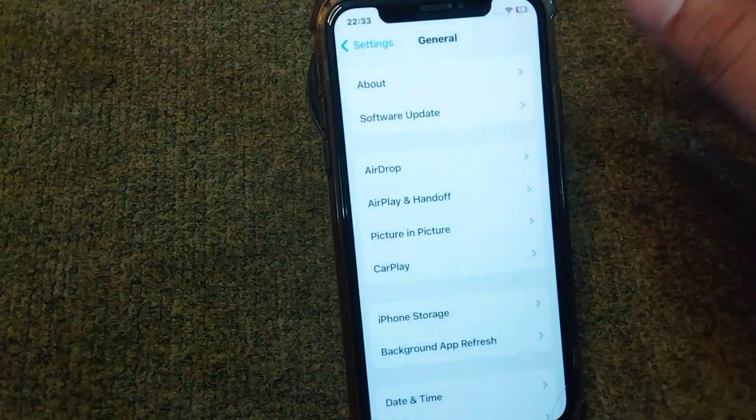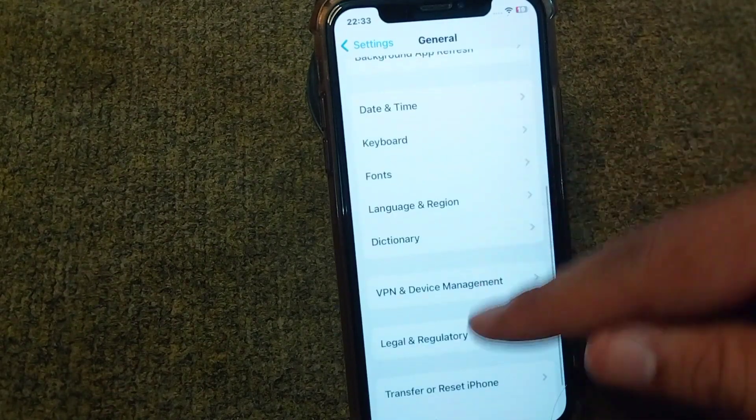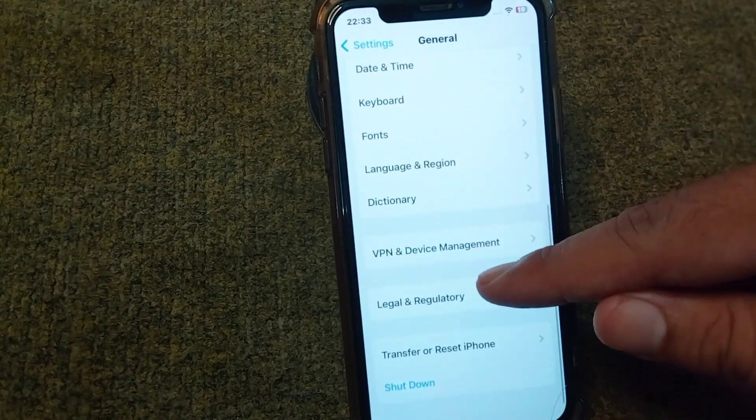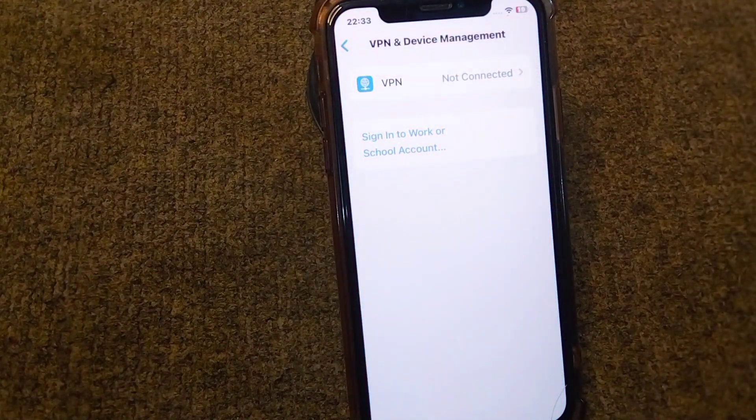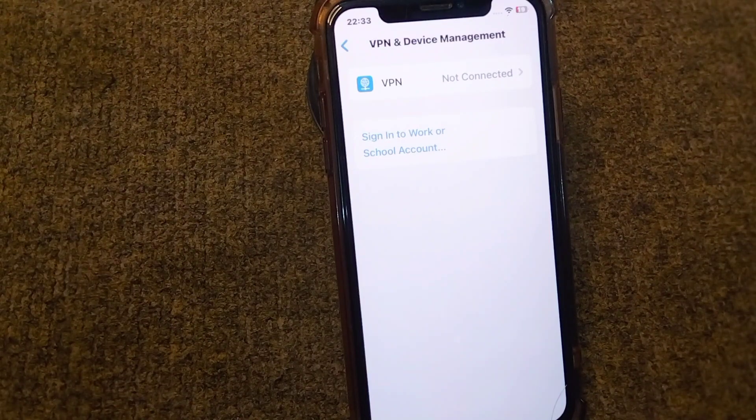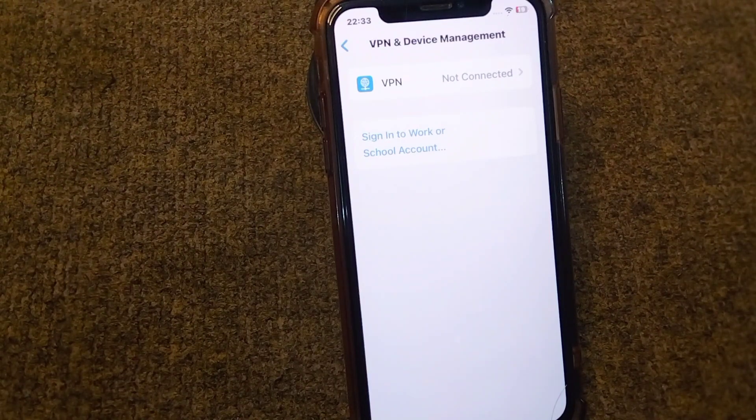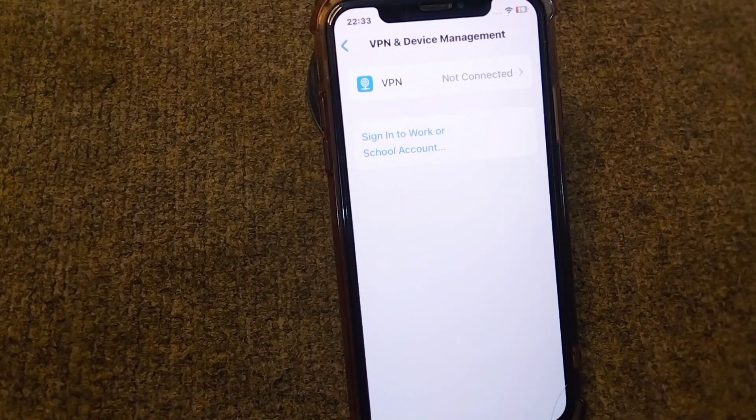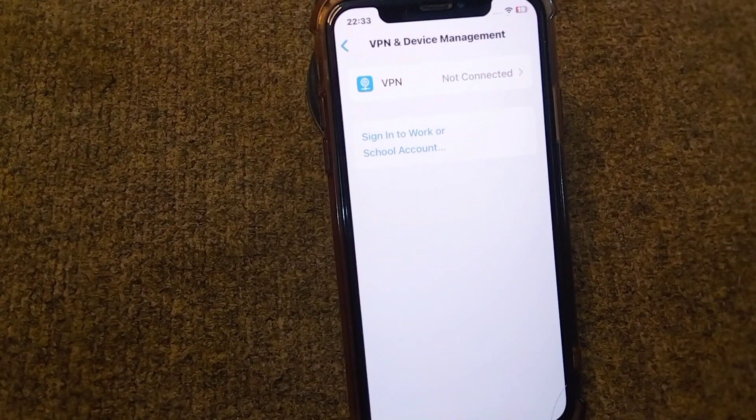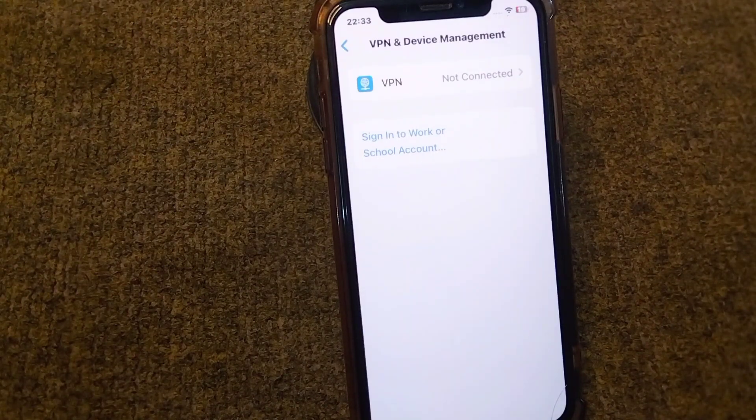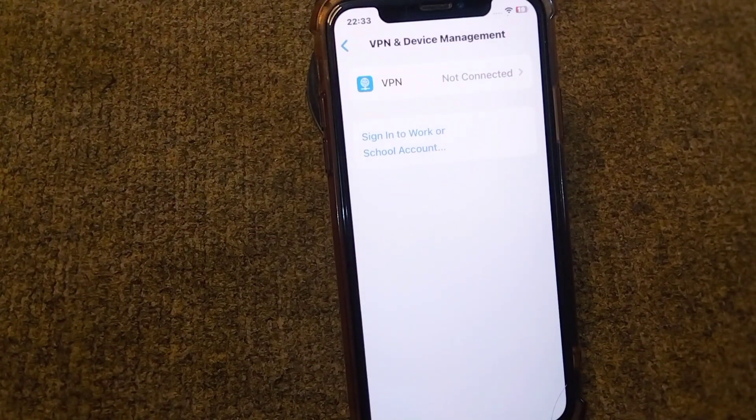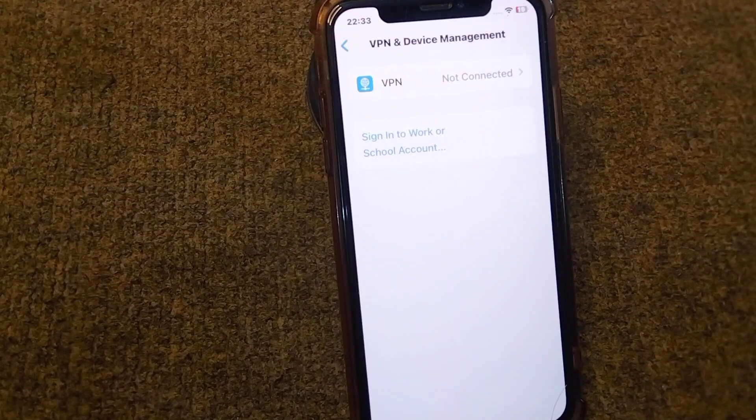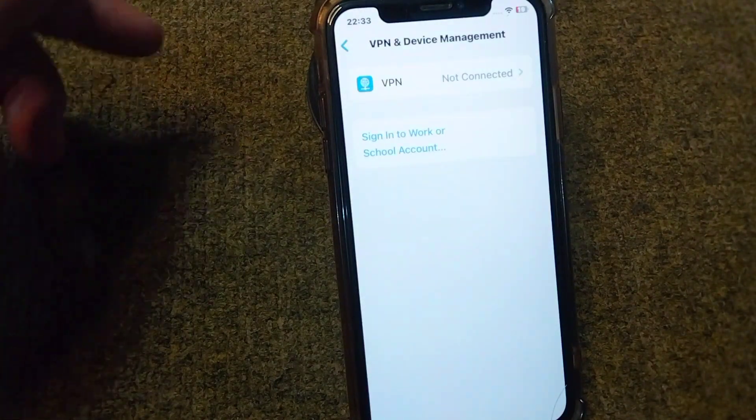After this, go back and scroll below, then tap on VPN and Device Management. From here you will have to make sure that there is no connected VPN in your device. If there is any connected VPN, you will have to simply disconnect it to fix this problem.